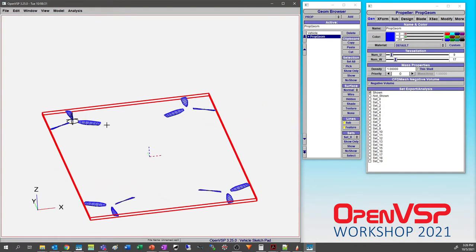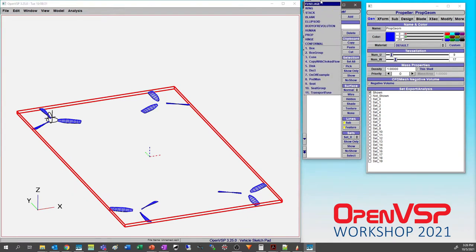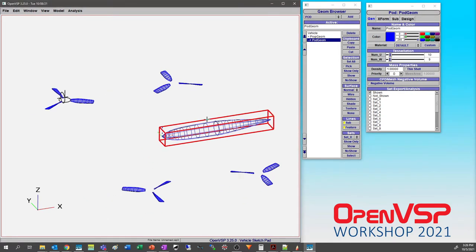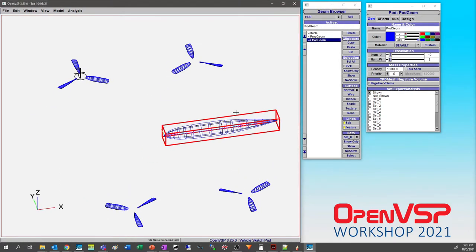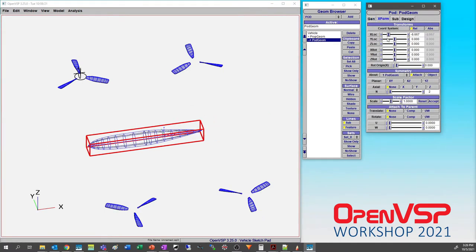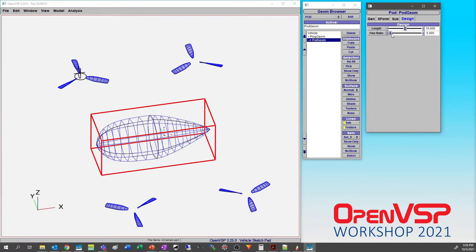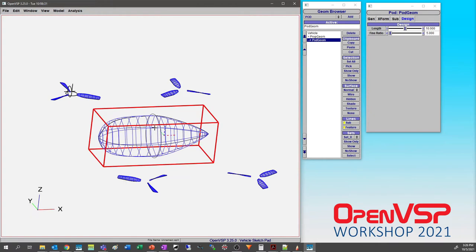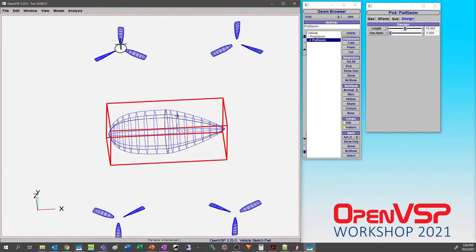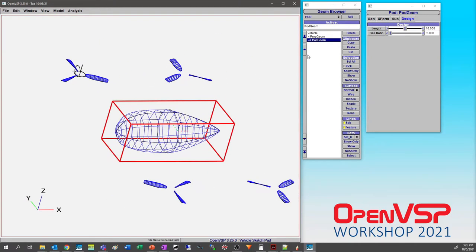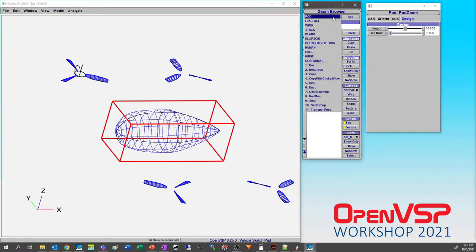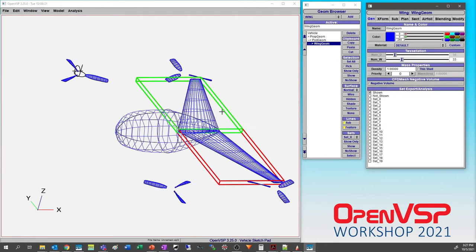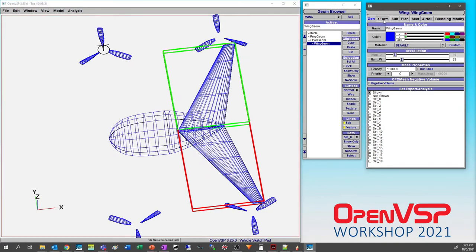We can drop a pod in here, bring it forward a little bit, maybe bring the fineness ratio down, make it a little chunky. Maybe five, why not. This is a really big quad rotor, but let's just see what happens here in a minute. And you know, for no reason whatsoever let's pop in a simple wing just to have a little fun.